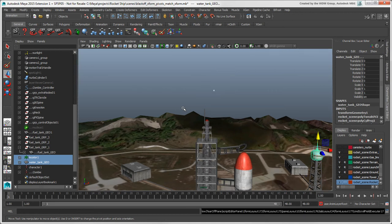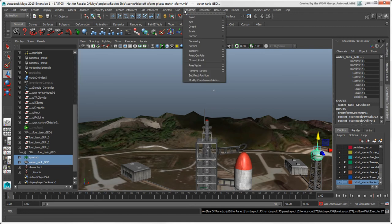If you want to match each transformation separately, you could use the point, orient, and scale constraints individually.